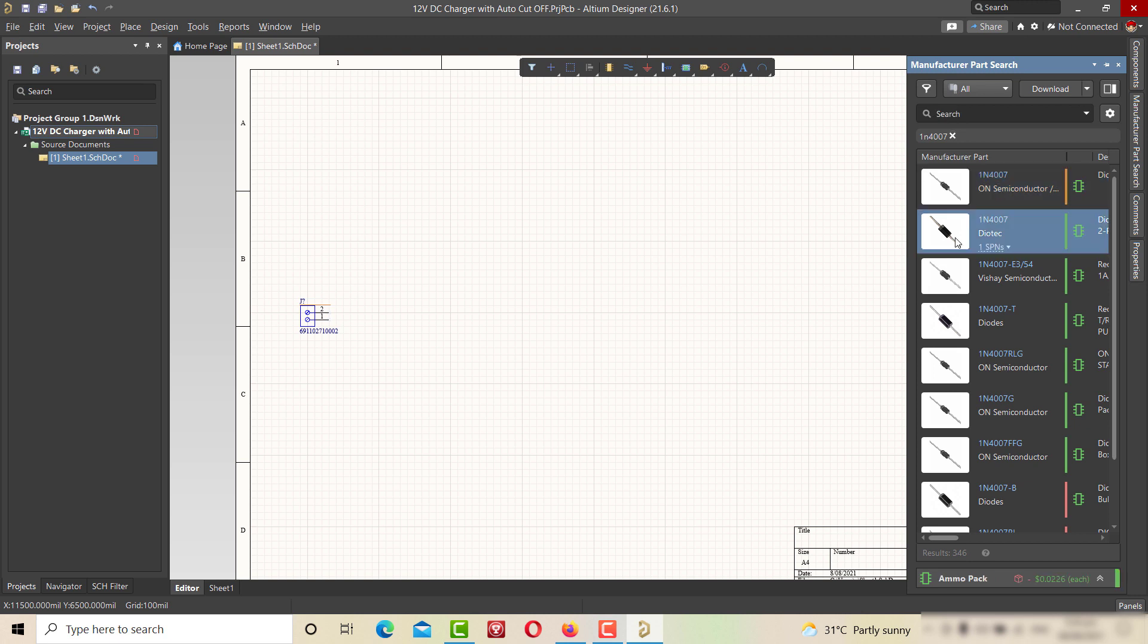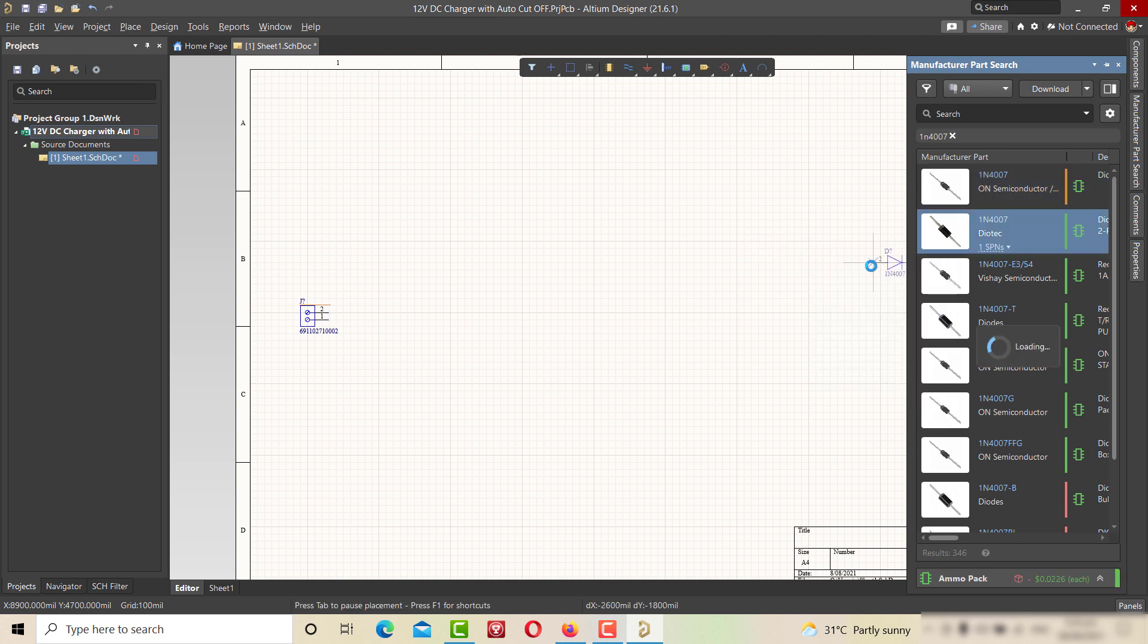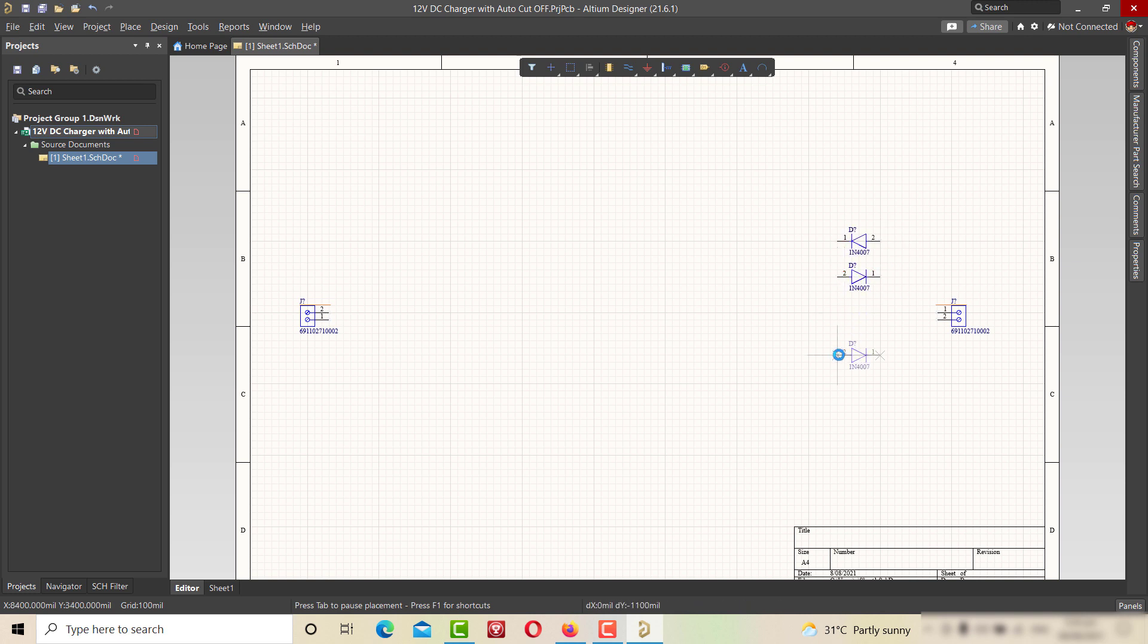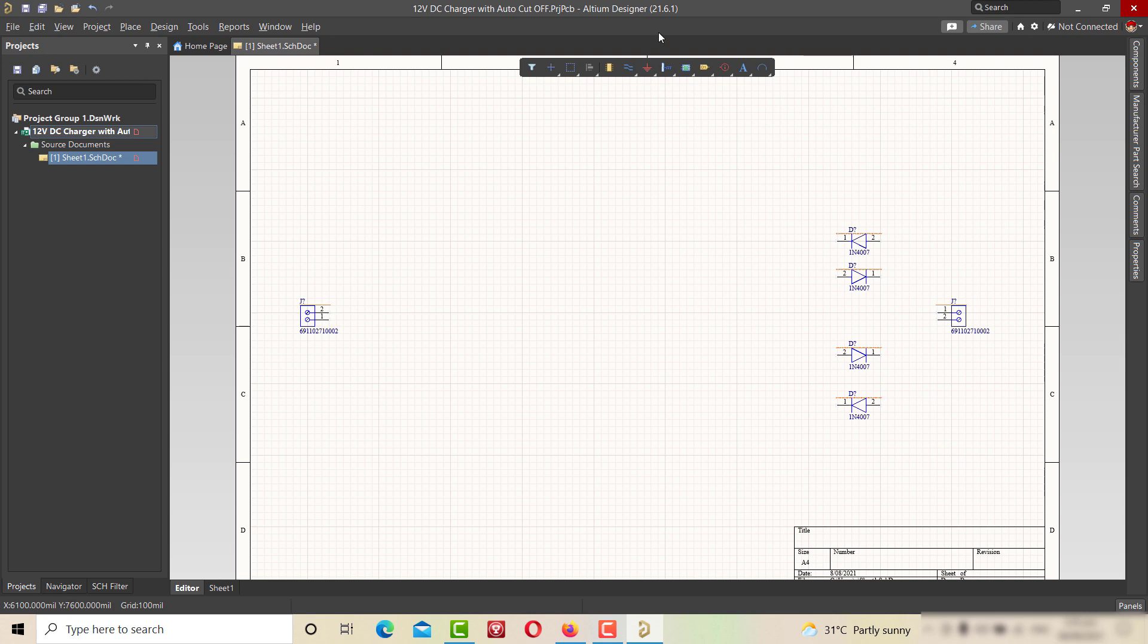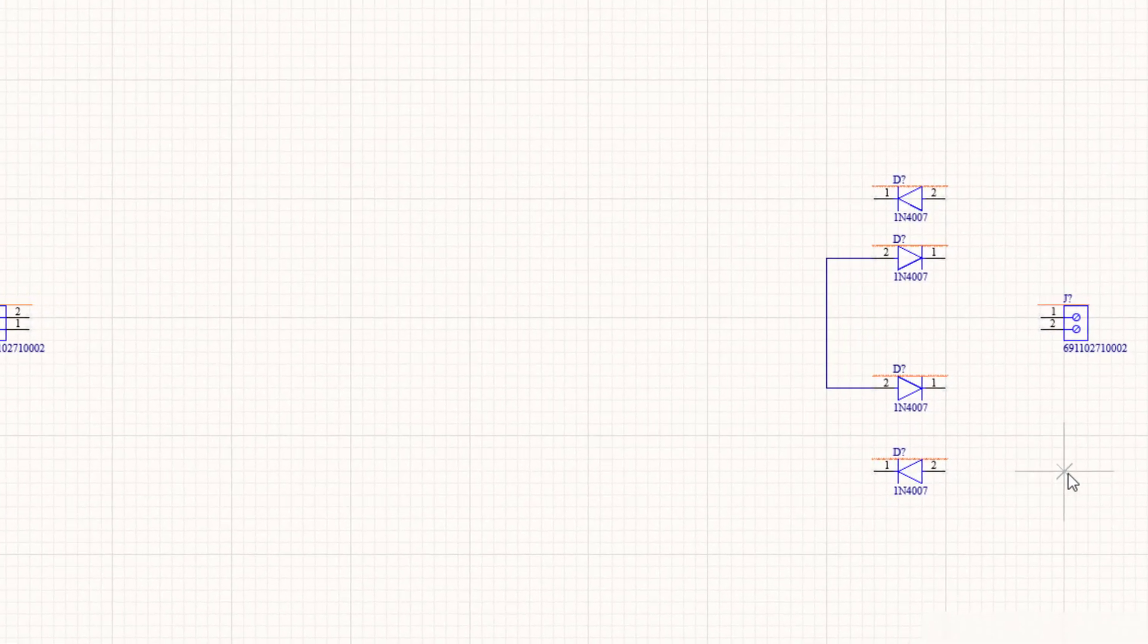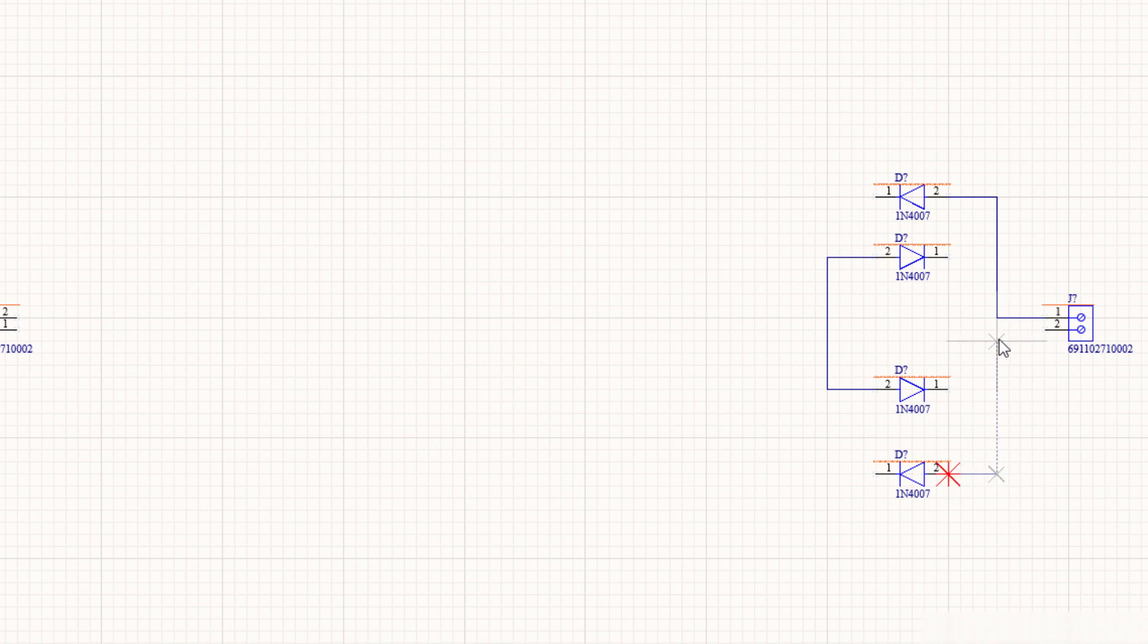After that, searching and placing the 1N4007 diode on the sheet in order to make a rectifier filter. Using wiring tool, connecting the diodes and terminal blocks as described in the circuit diagram.